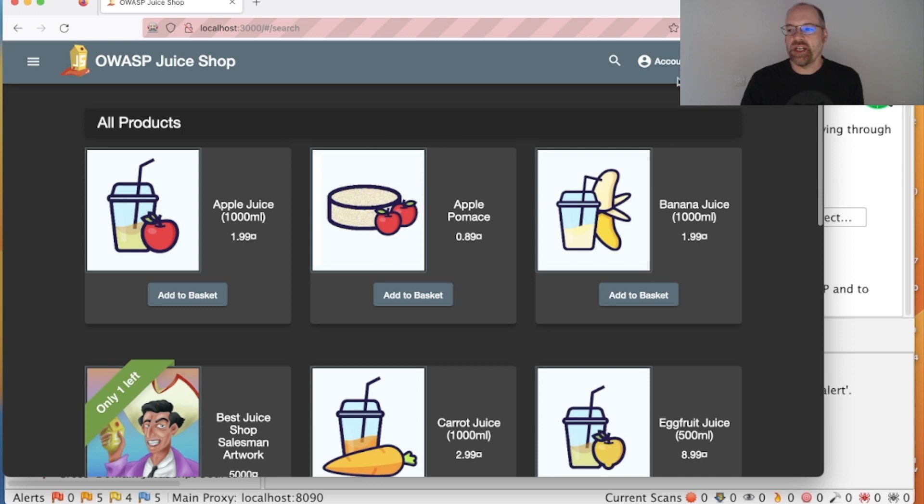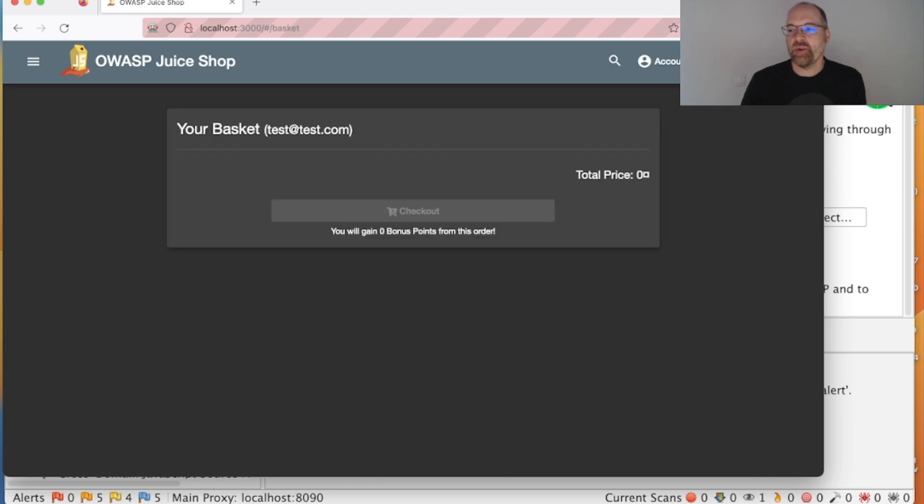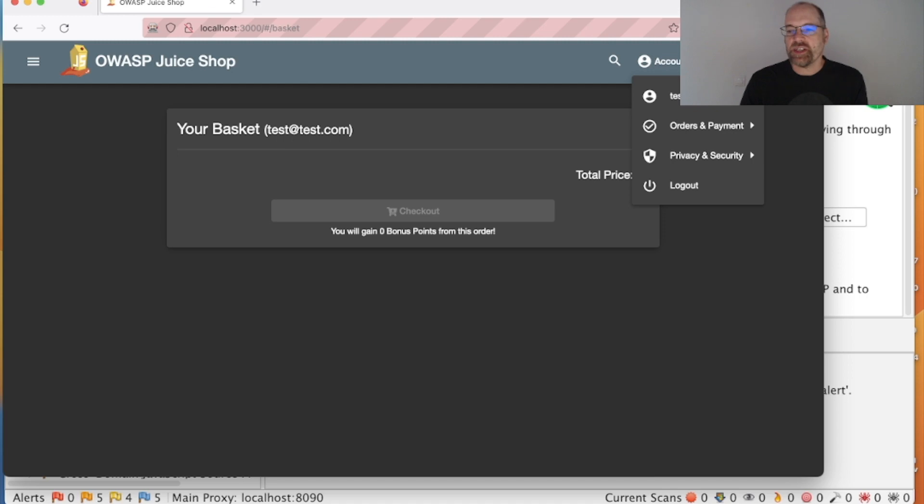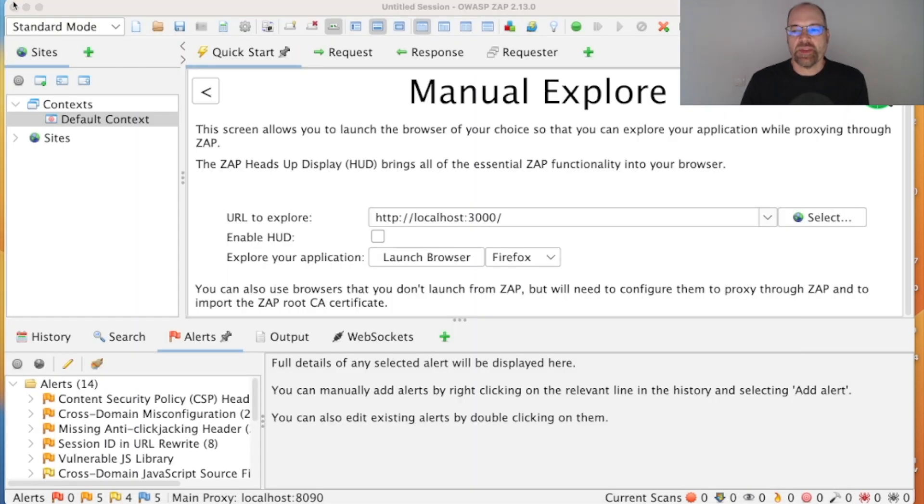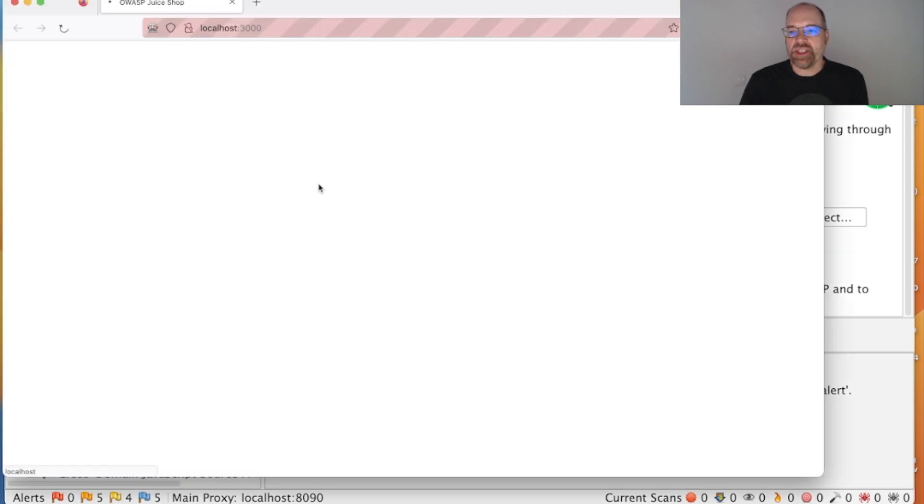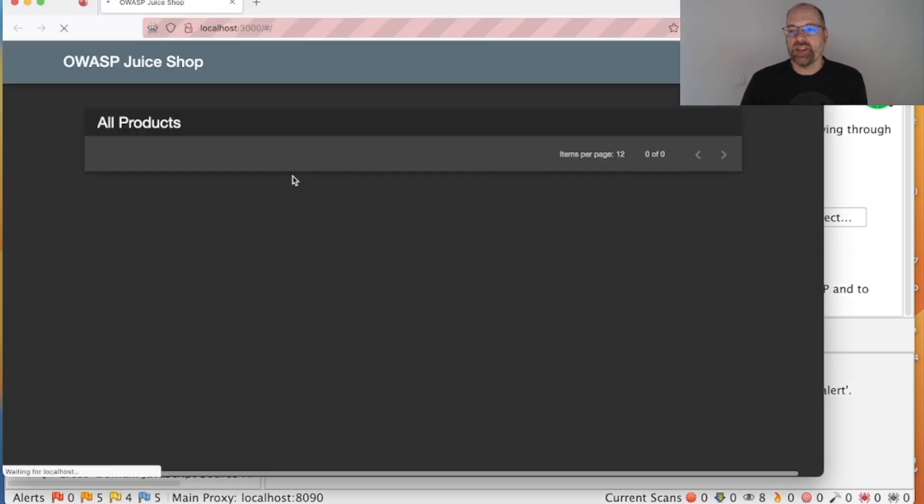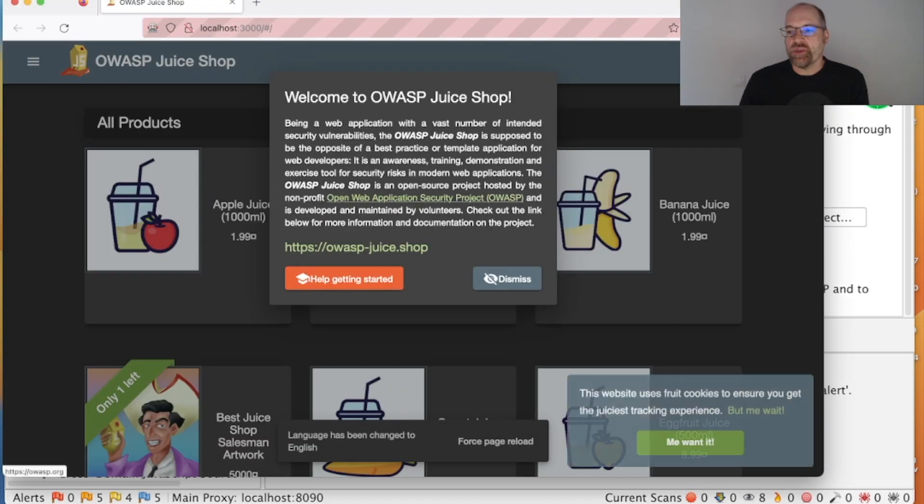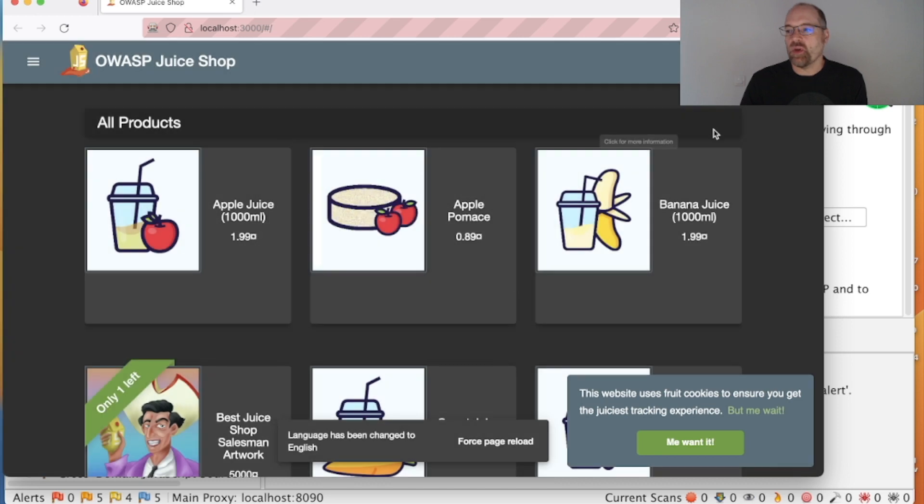And hopefully now we should be able to log in, so test@test.com and test123. And you'll see we've logged in because we've now got a basket, so that is all great.